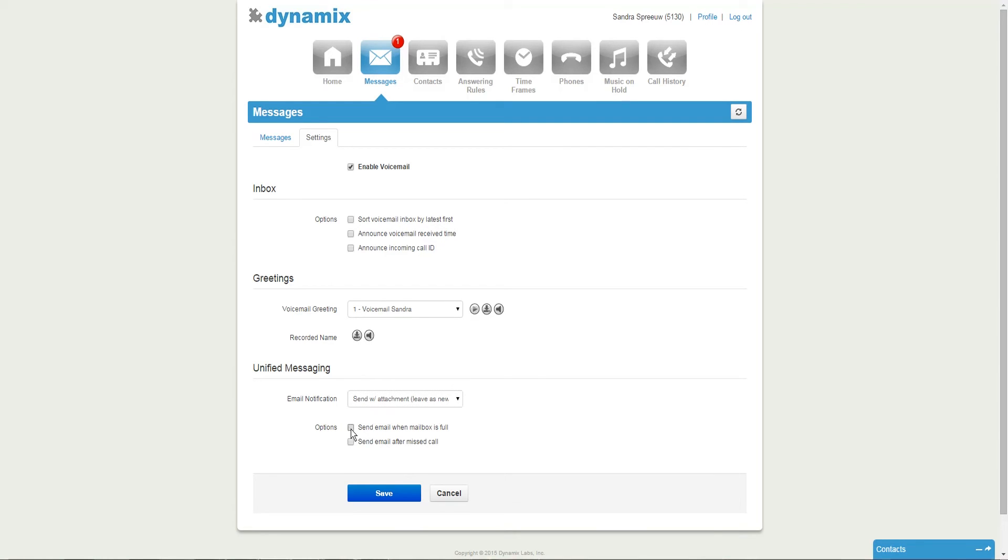For now, we will select send with attachment. Next, you will have two options you can enable or disable. The first one is send email when mailbox is full, and the other one is send an email after a missed call. Once you've entered all your preferences and your voicemail message is recorded, please select save.